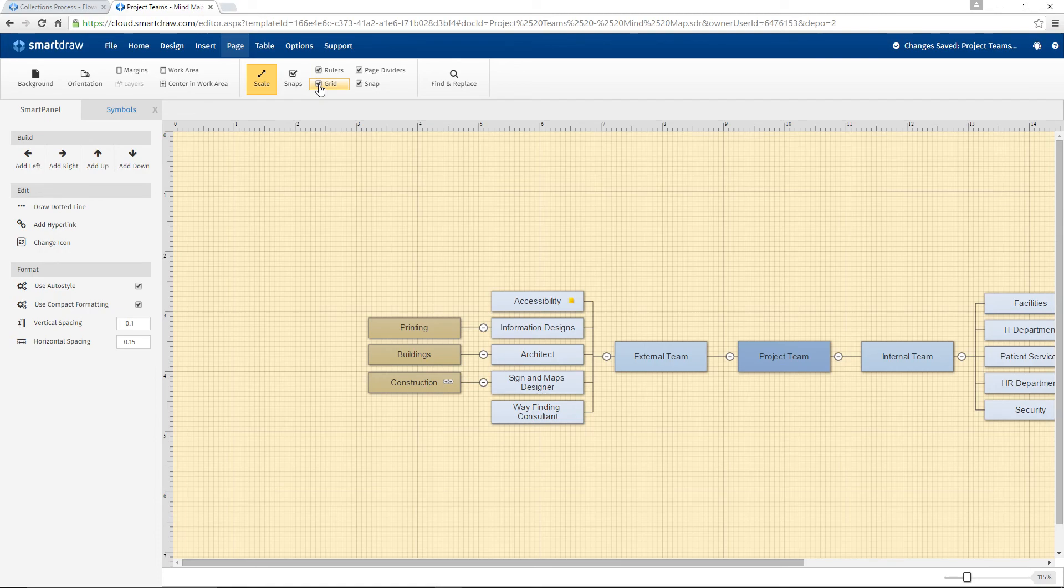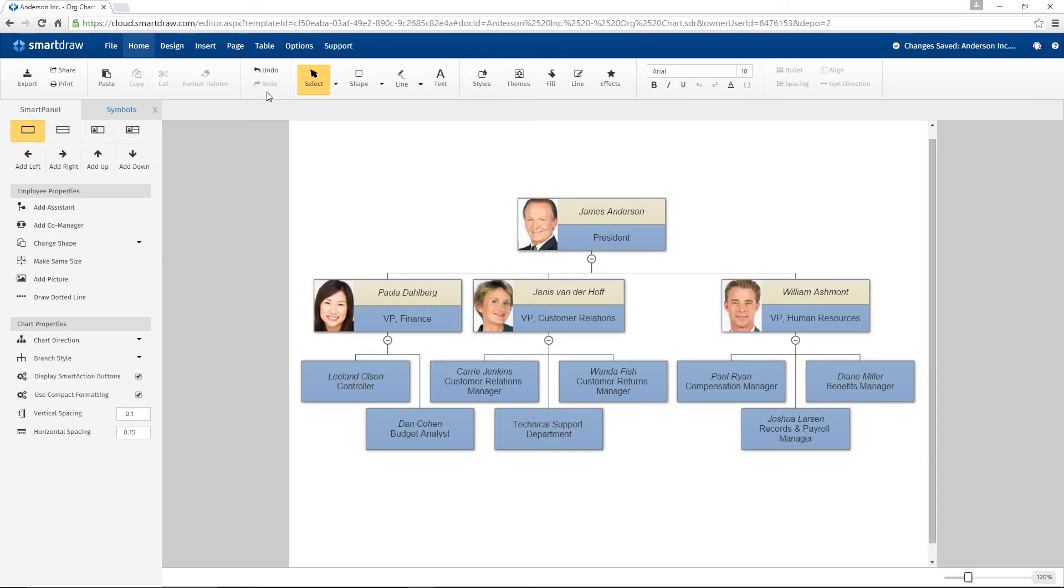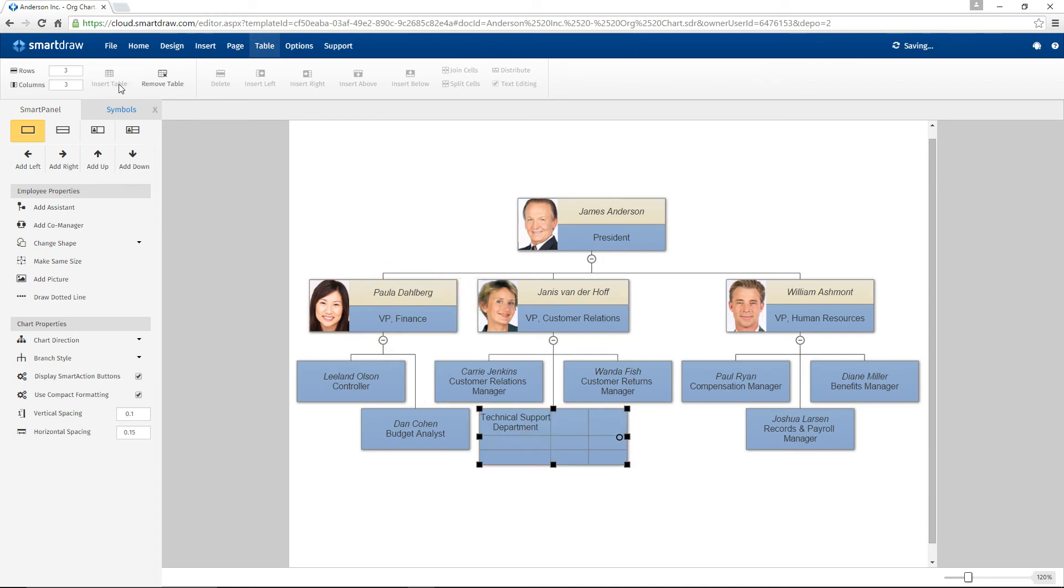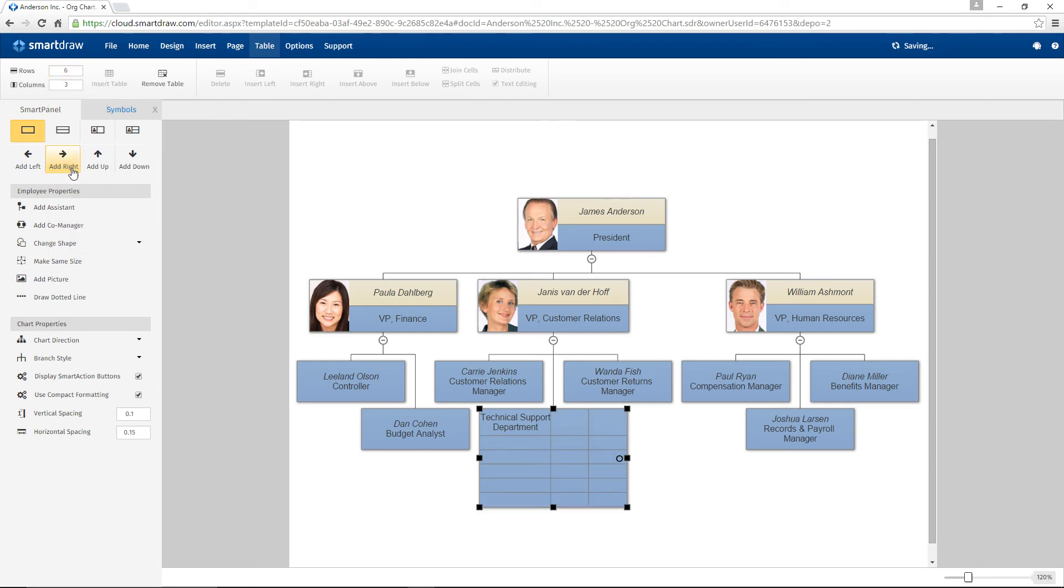With SmartDraw, you can insert tables into any object in your visual. Just select the Insert Table button under this Table tab. All of the tools to edit your tables are here, like adding and removing rows and columns, and joining and splitting cells.